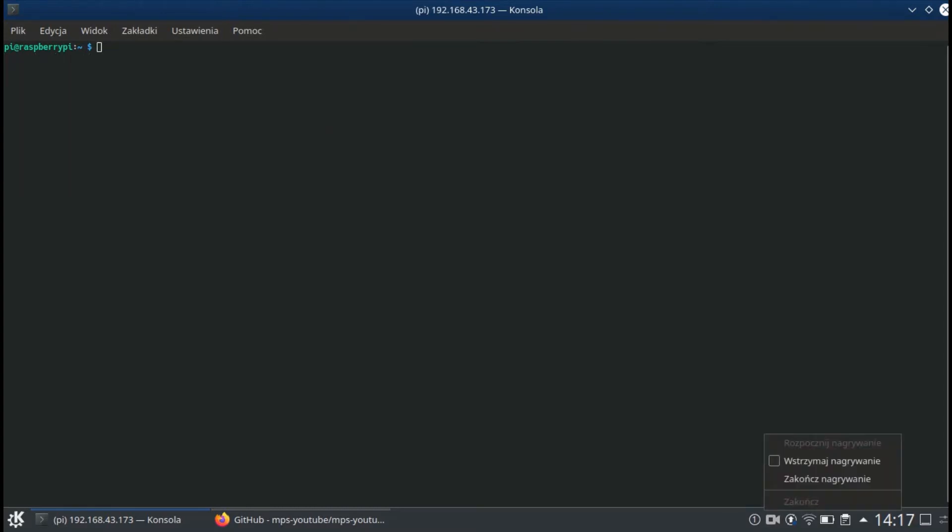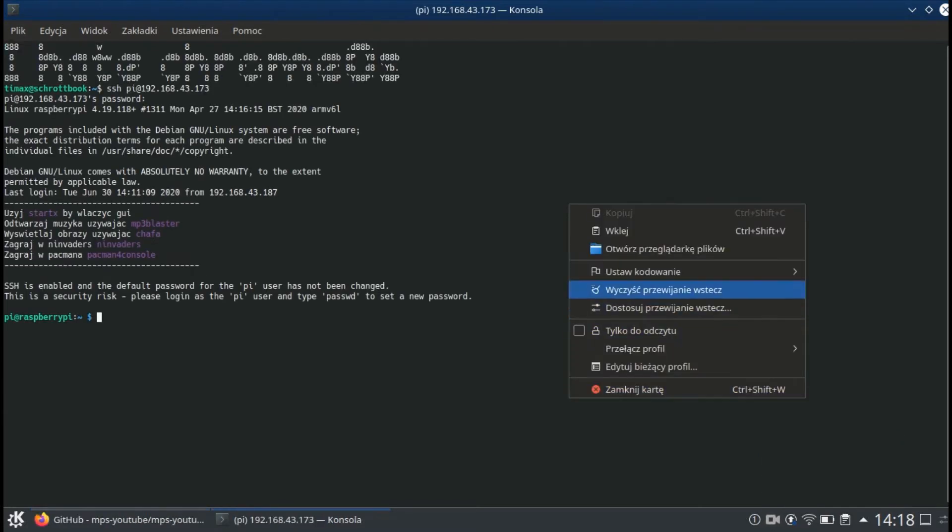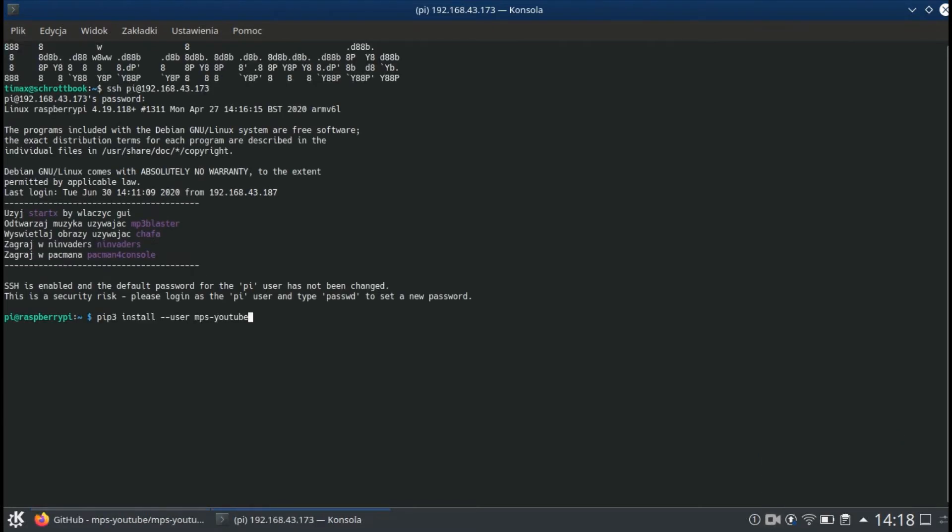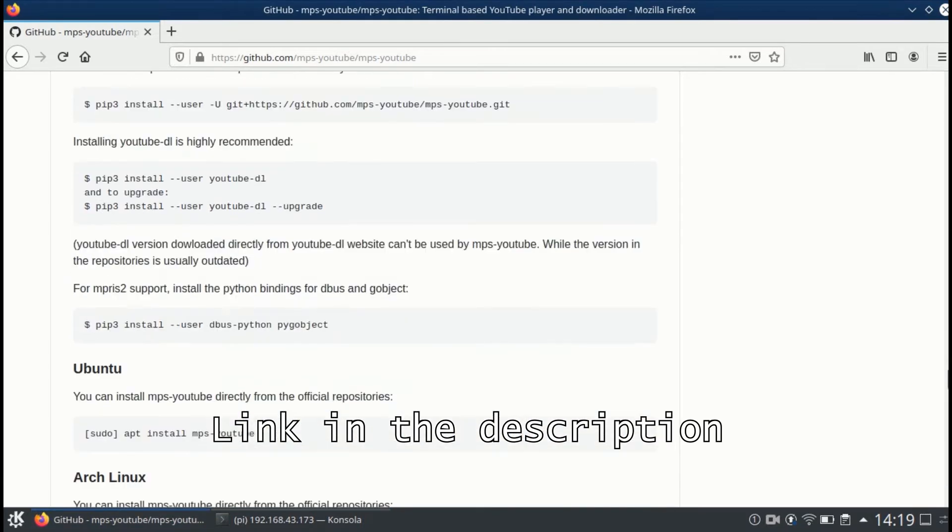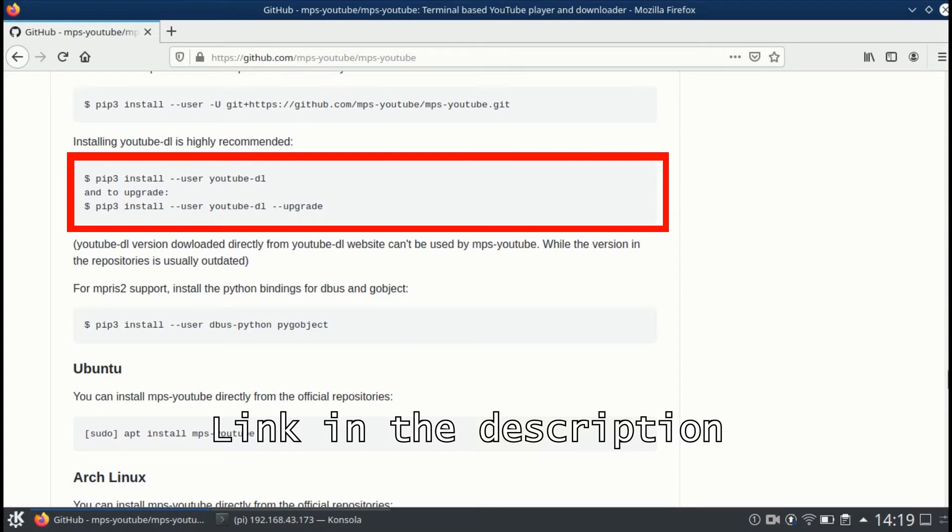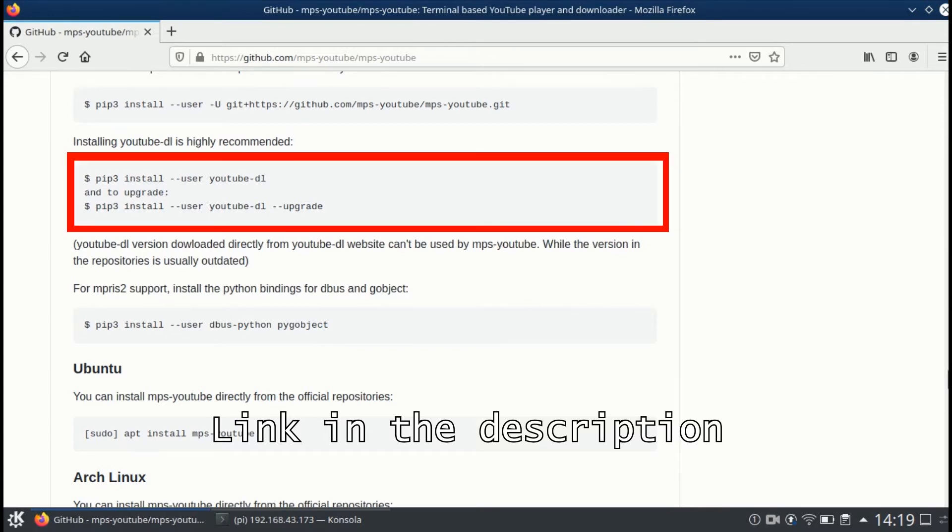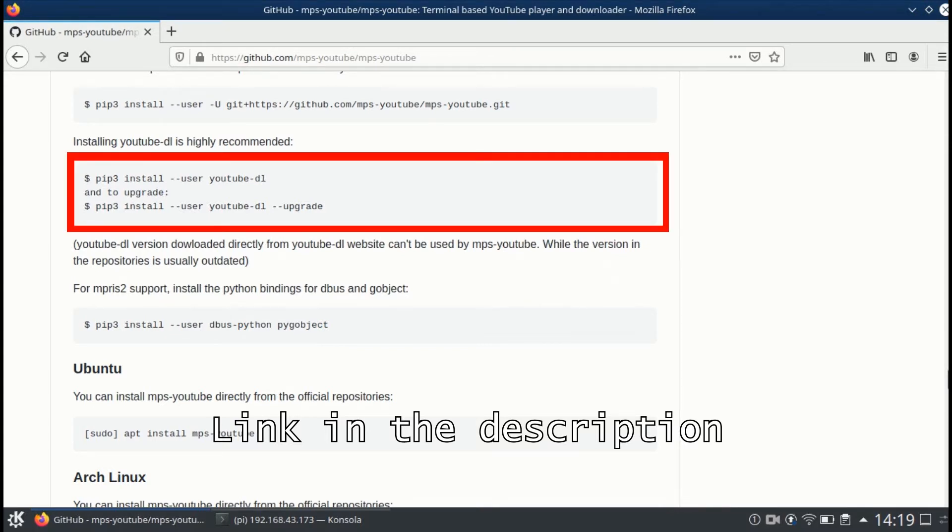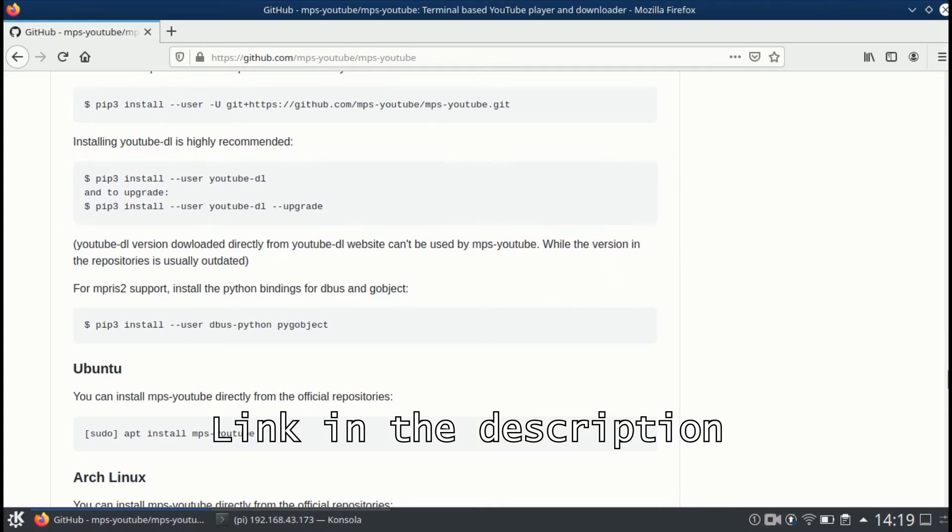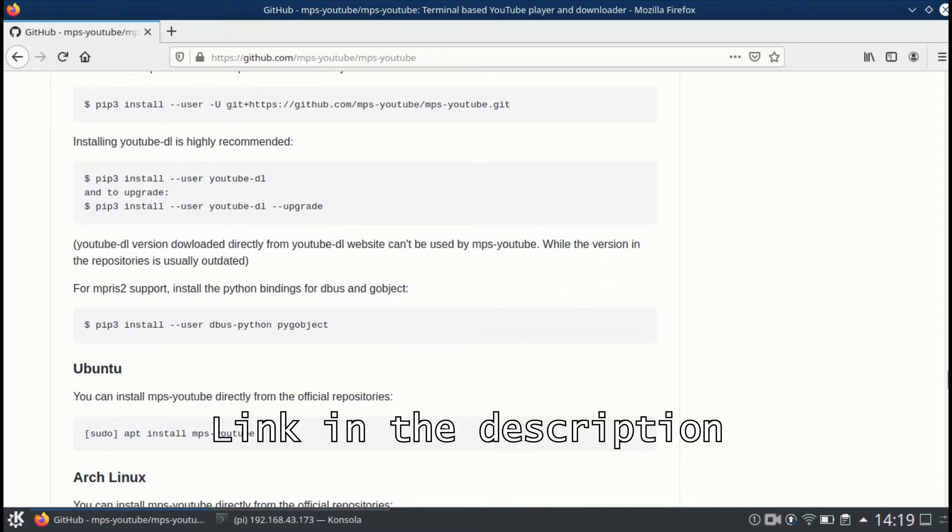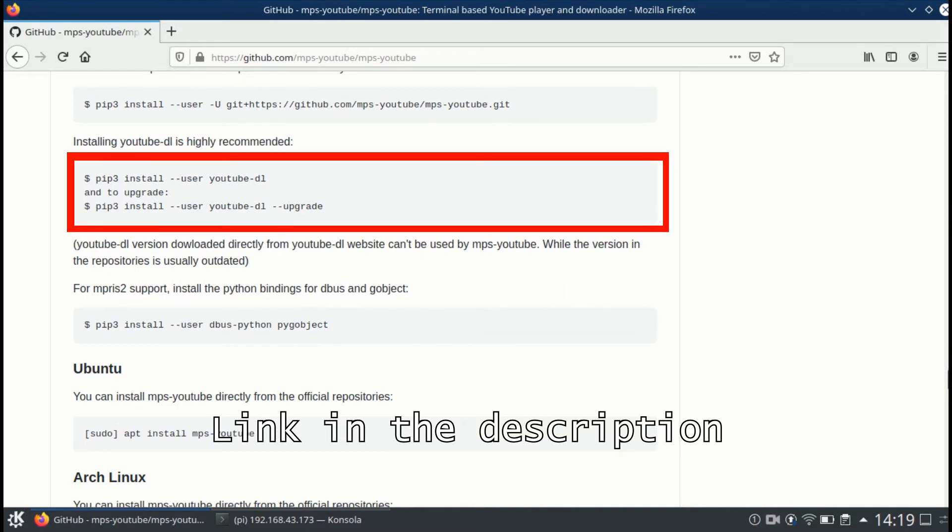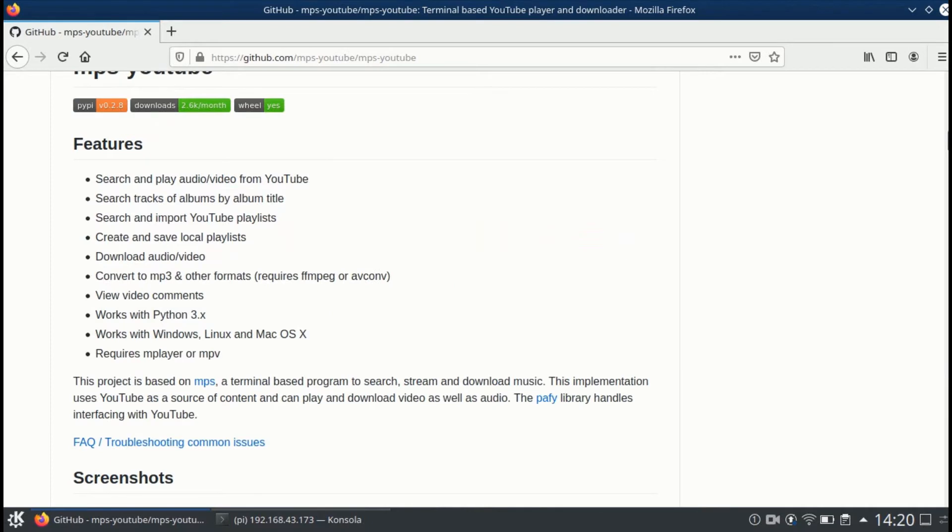Now having pip3, we can finally install MPS YouTube. To do that, you run pip3 install --user mps-youtube. For software to run properly, you also need to install YouTube DL. To do that, you type pip3 install --user youtube-dl. And when it's done, you repeat the same command but you need to add --upgrade.